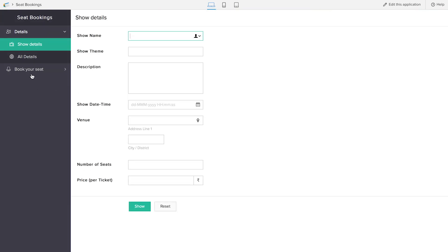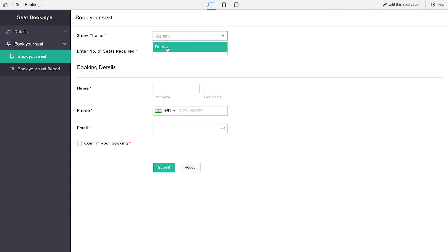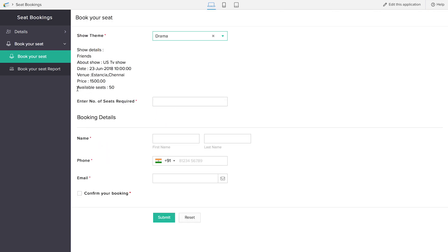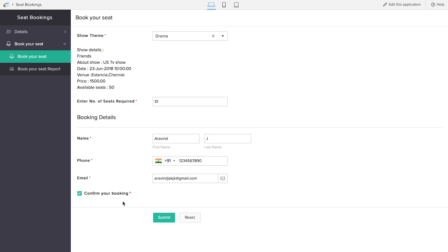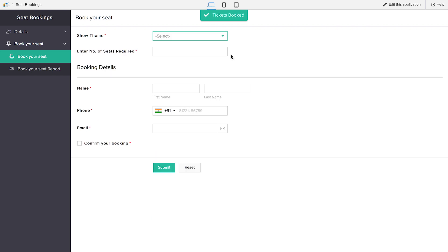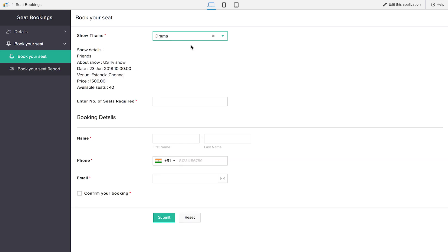I'll access the application and go to Book Your Seat. I display the details — available seats are 50. I enter 10 seats as required, fill in the details, confirm the booking, and submit the form. Now let's check the calculation: I had 50 seats, took 10, so available seats should now be 40. When I click the drama show theme field — see, only 40 seats are available. Our third workflow is also working.